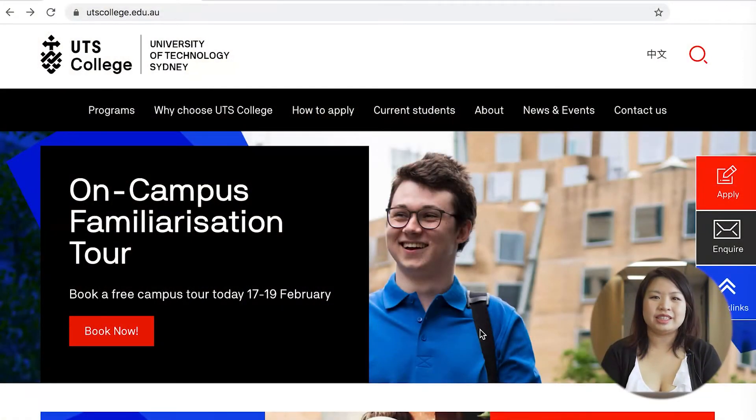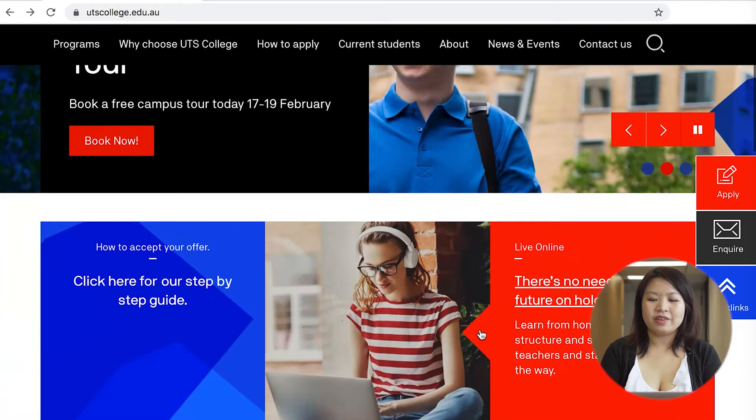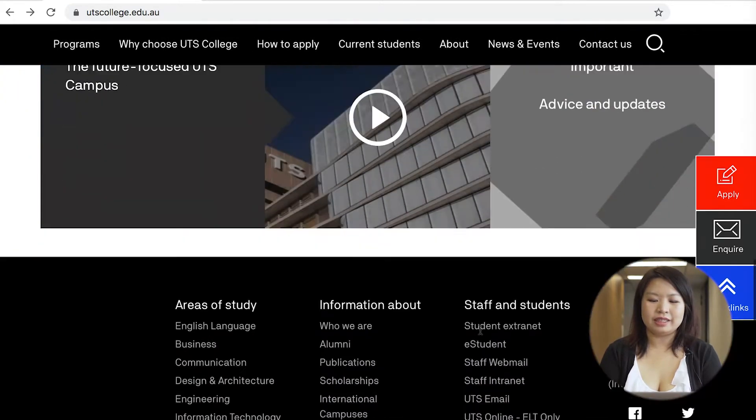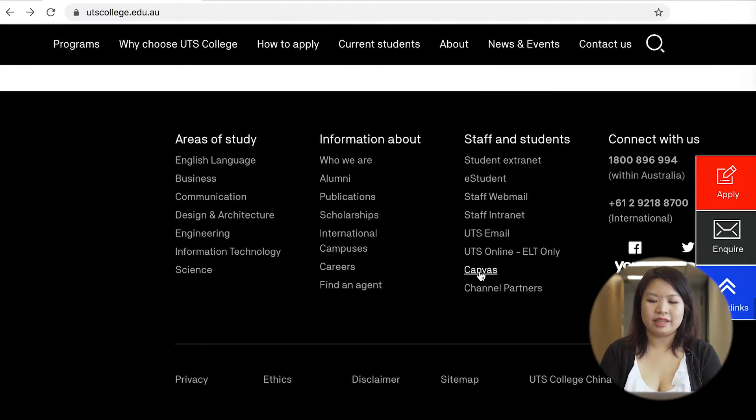Firstly, this is the UTS College website and if you scroll down to the bottom there is a link to Canvas.